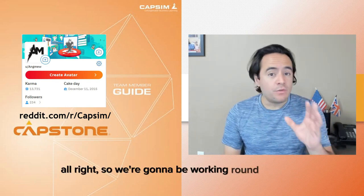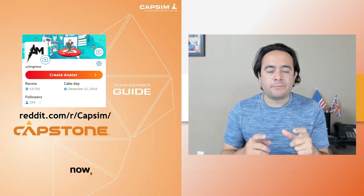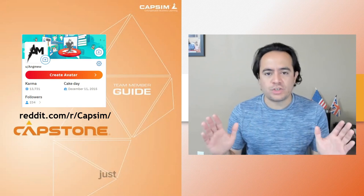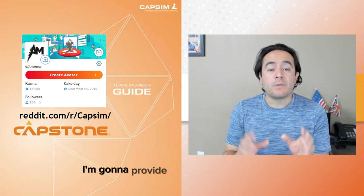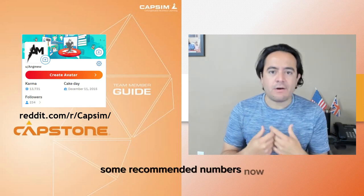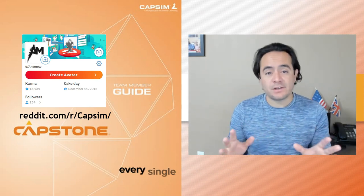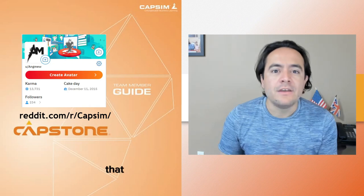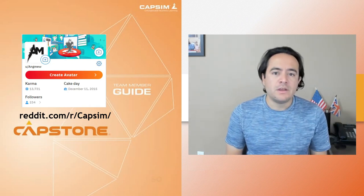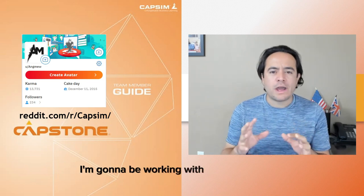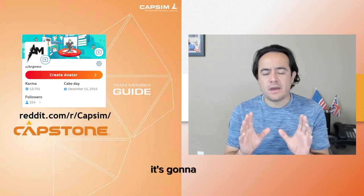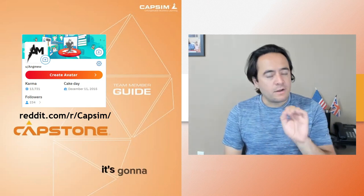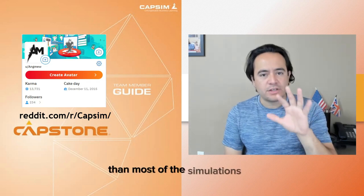We're going to be working round by round. I know that the simulation seems like a lot, but we are going to condense it as much as we can. I'm going to provide you with some recommended numbers. Not every number is going to fit every single simulation, but you'll be able to reverse engineer some of them to make sure they fit yours. I'm going to be working with a simulation going against other computers — kind of like practice rounds — but it's going to have the same numbers that most simulations do.